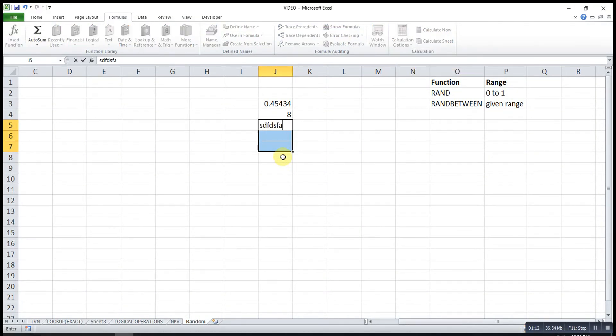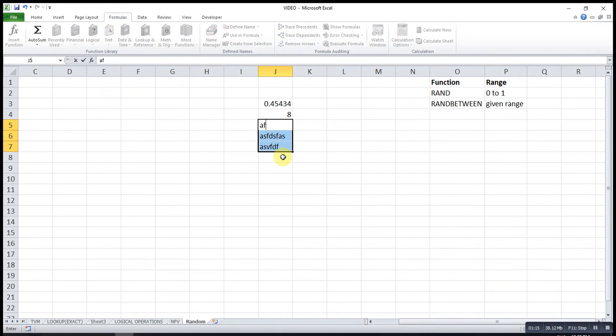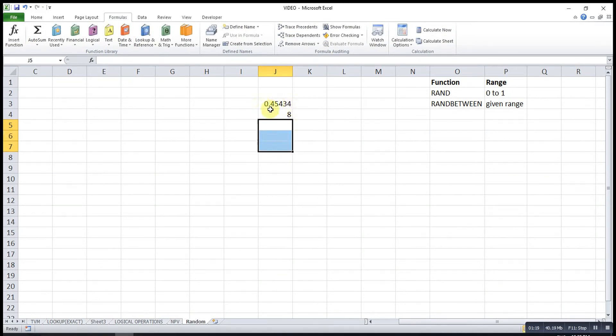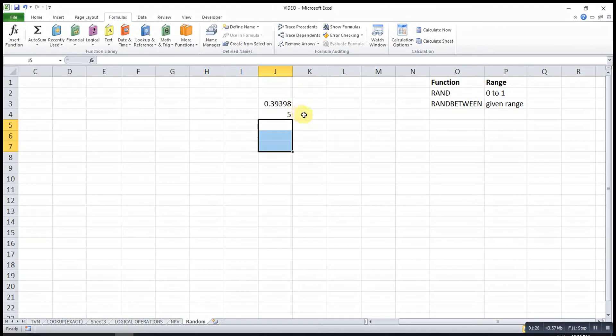So every time you type, the value won't change. If you want to change the calculation, you can press the function button F4 or F9.